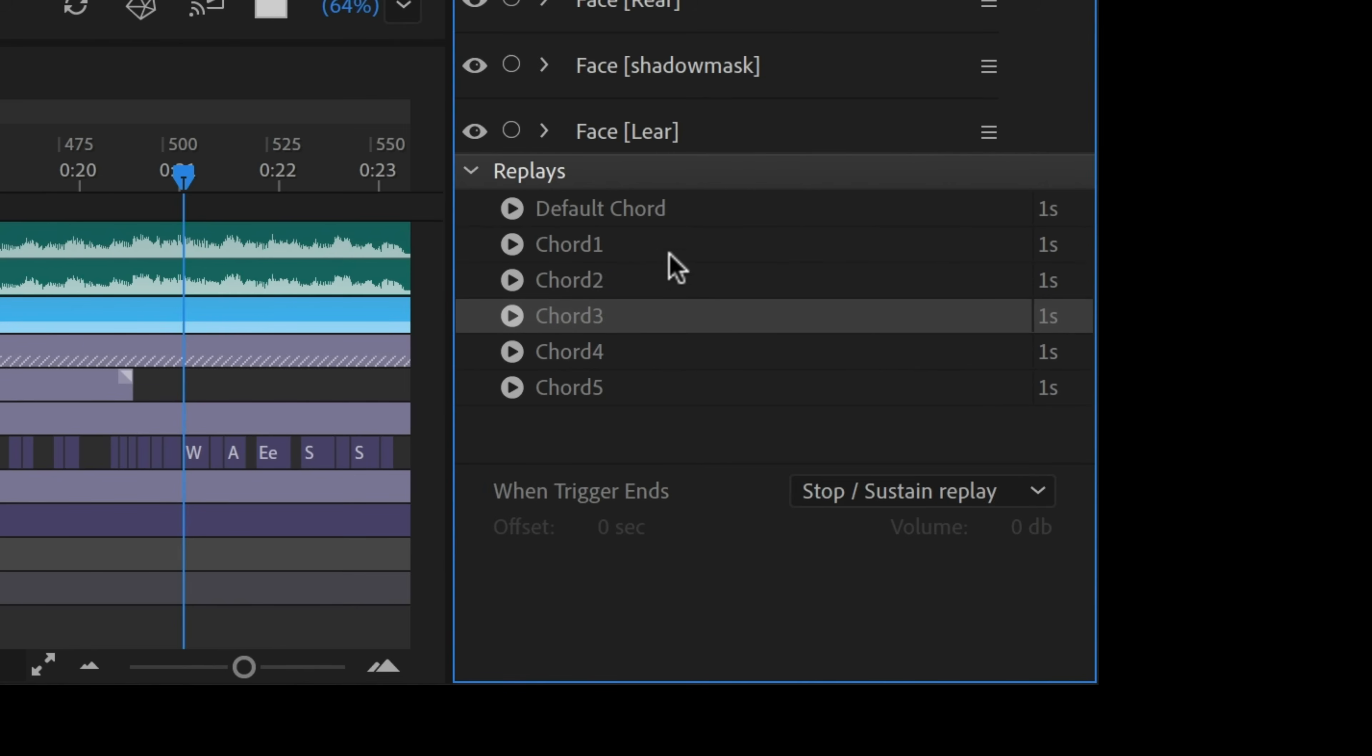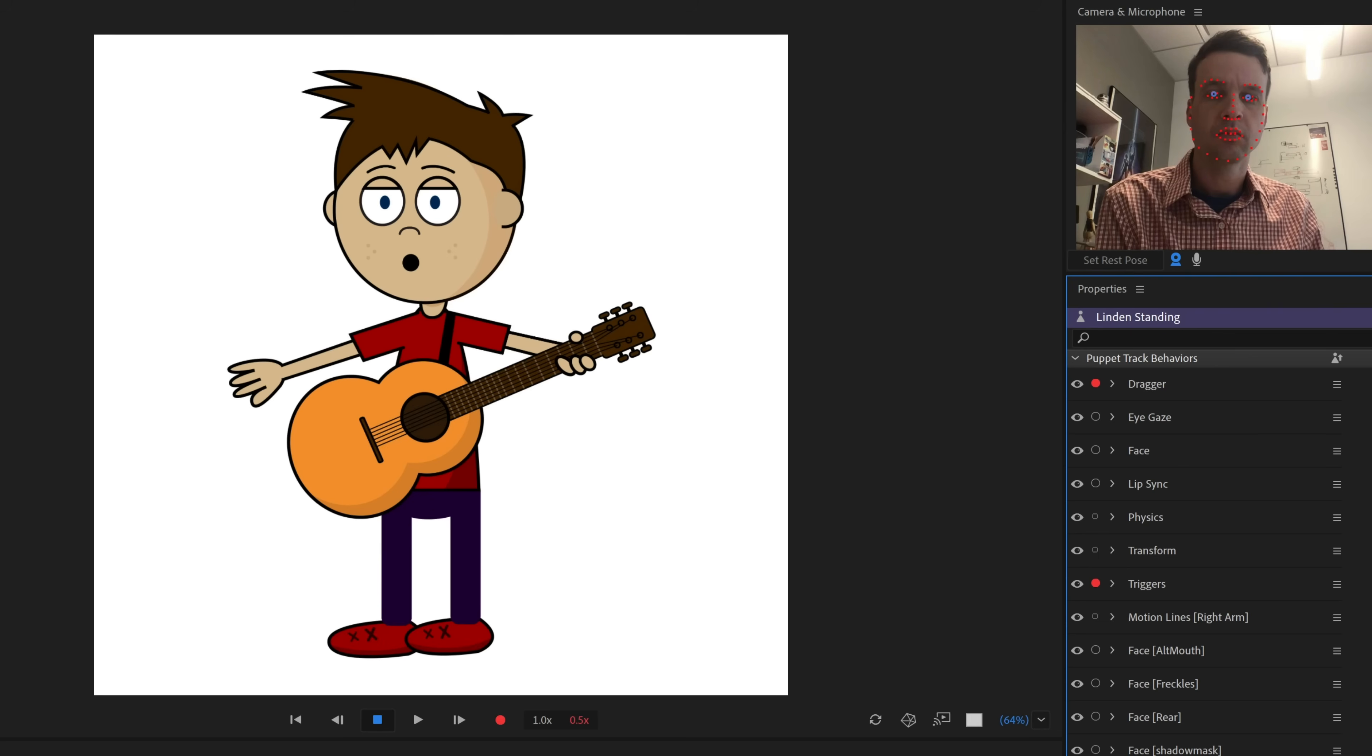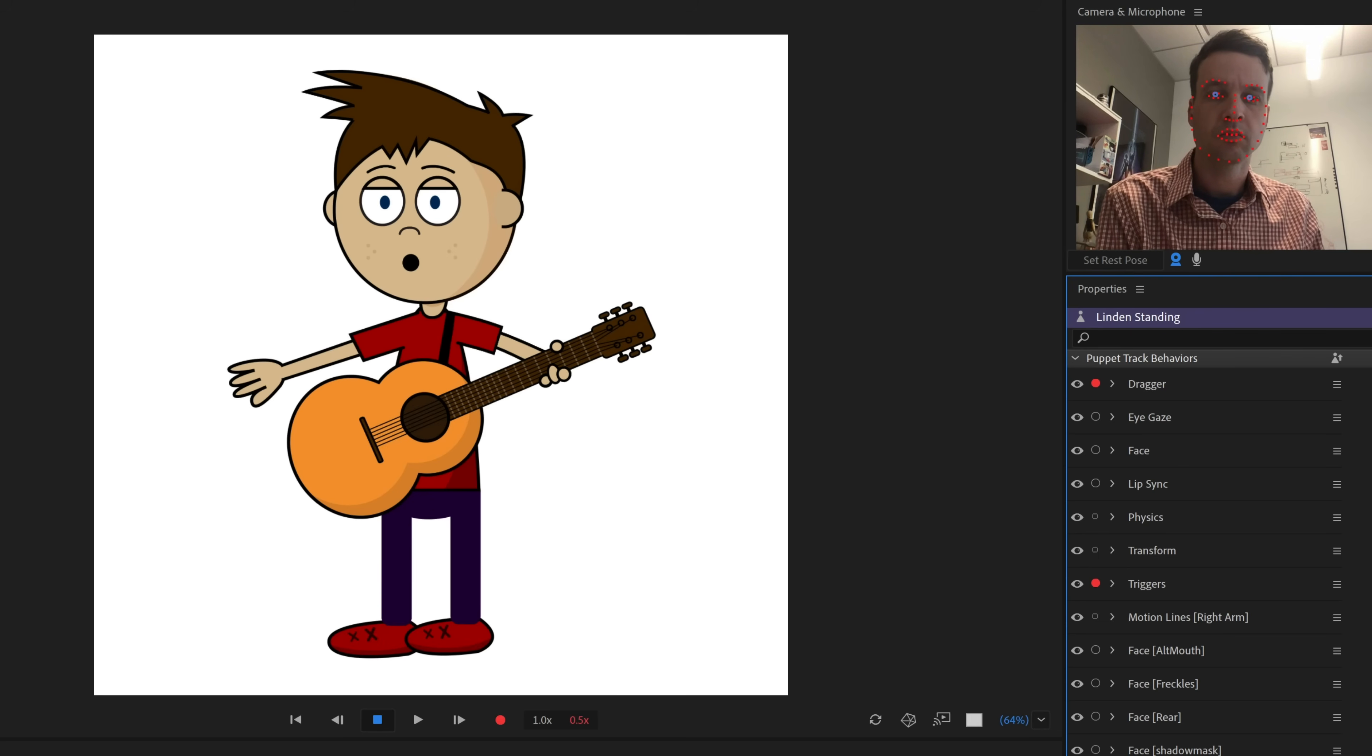For the chords, I set up replays for several arm positions and triggered hands, and then added them into a swap set so I could easily switch between them. So when I press Q, W, E, R, and T, Linden moves between the different chords.